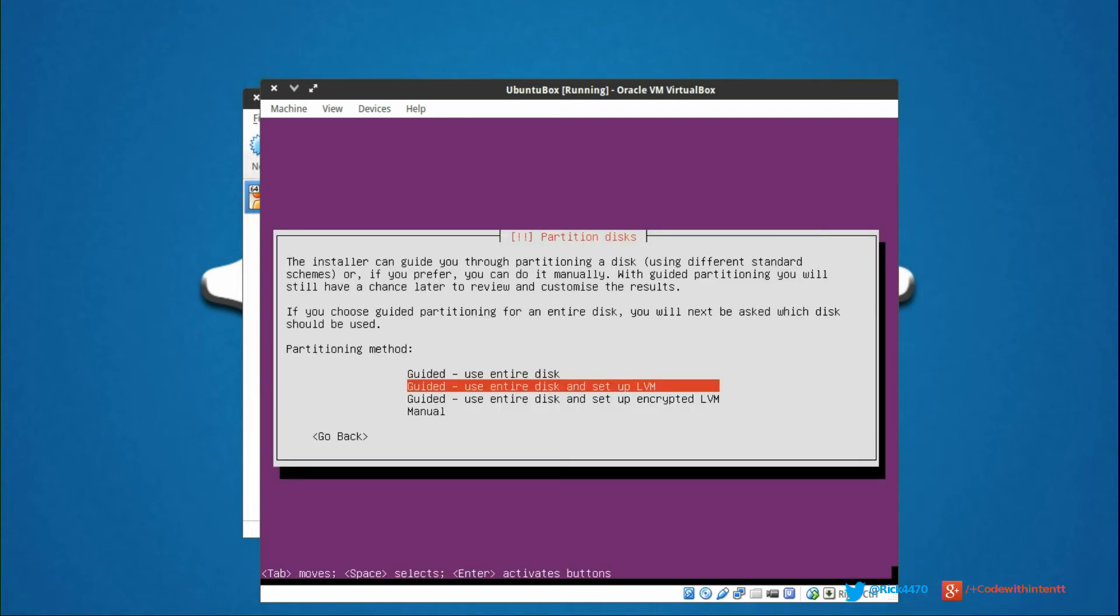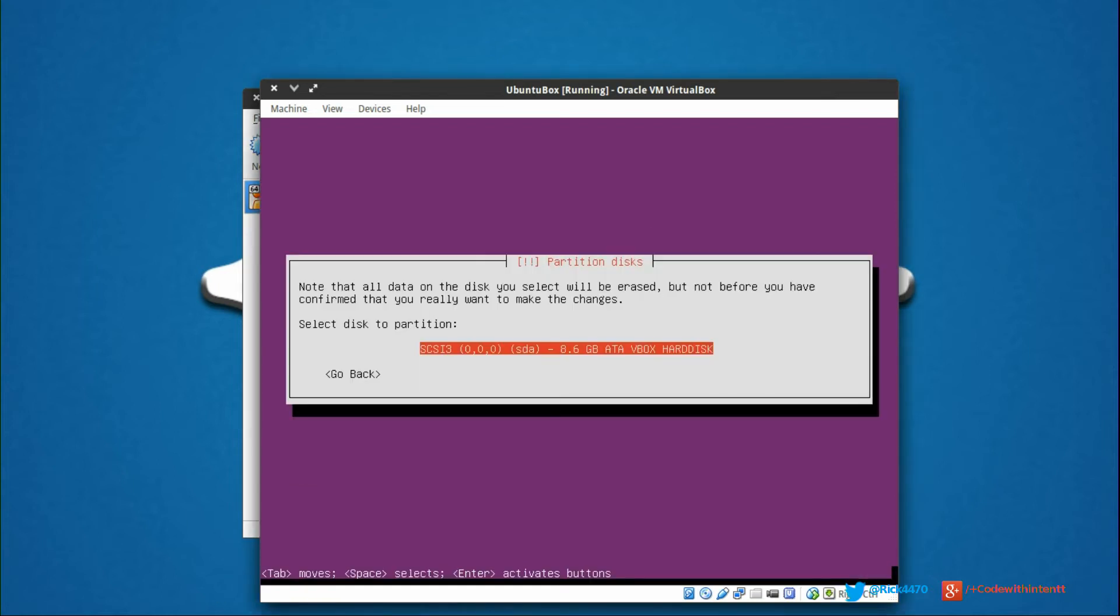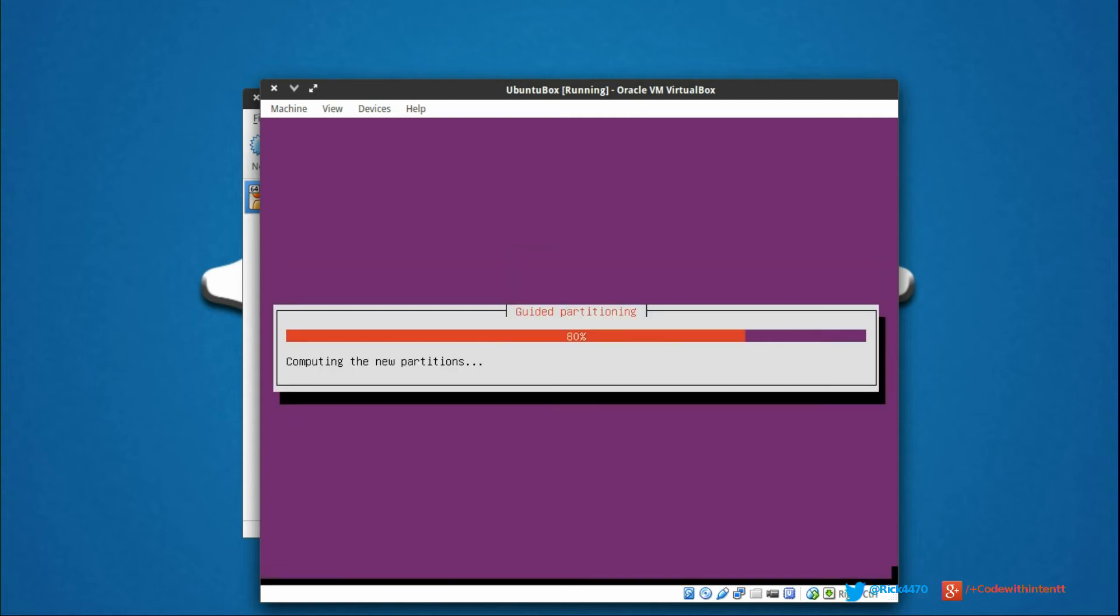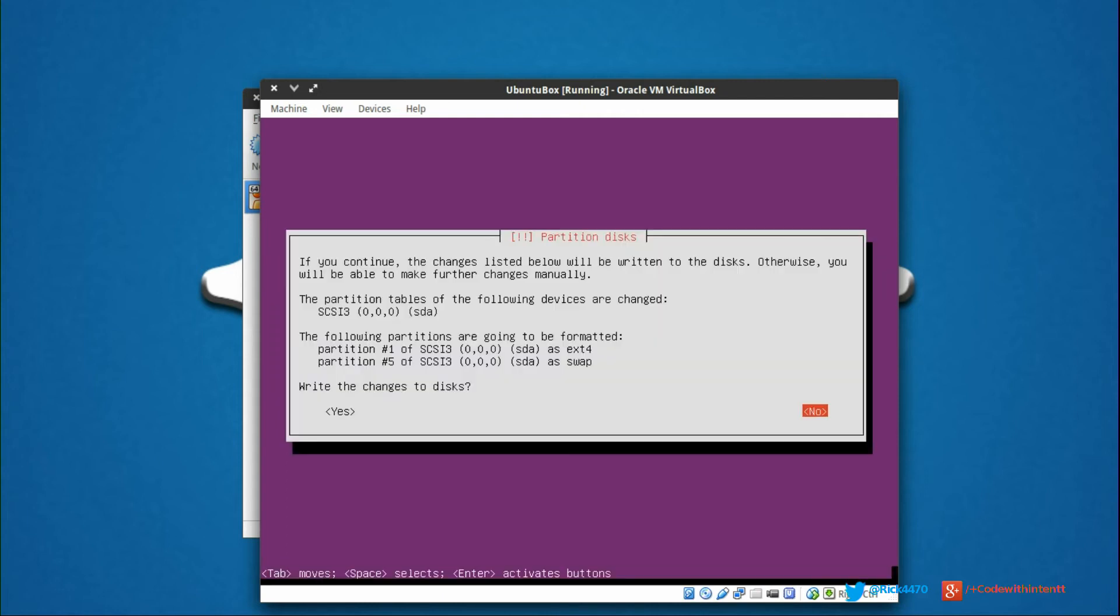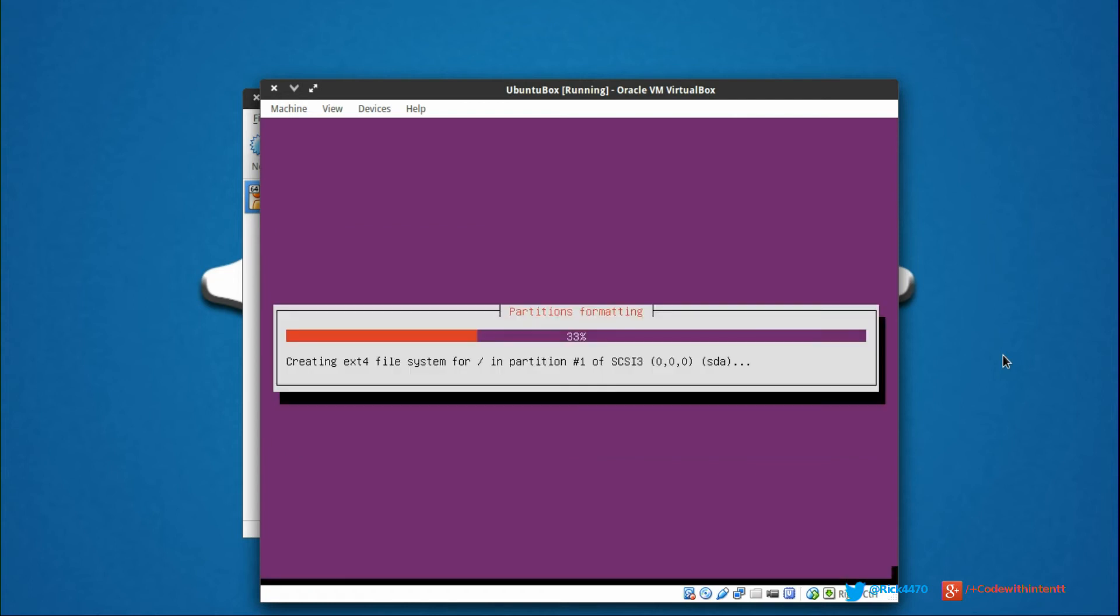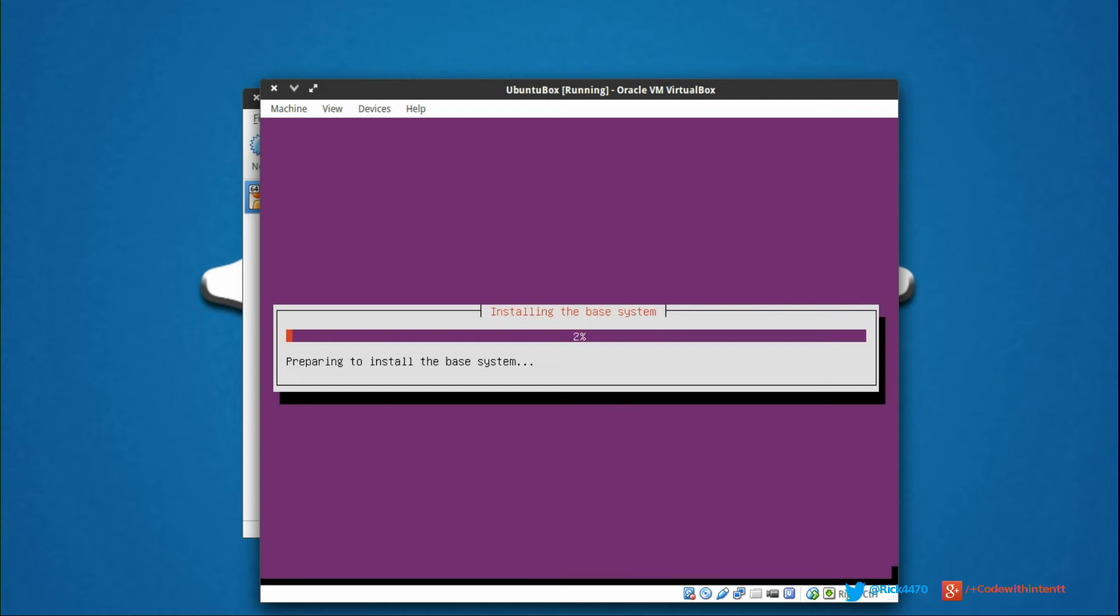We're getting to the LVM setup. We're going to use entire disk. That disk looks fine. Write changes - yes. This is going to start installing the Ubuntu server on our virtual machine, so I'll be back.